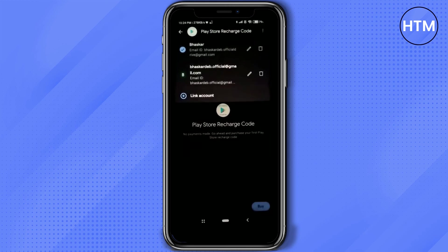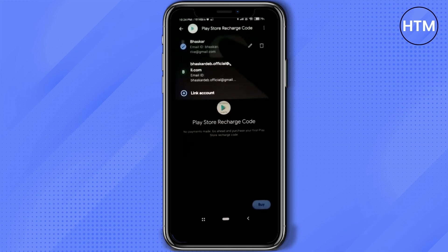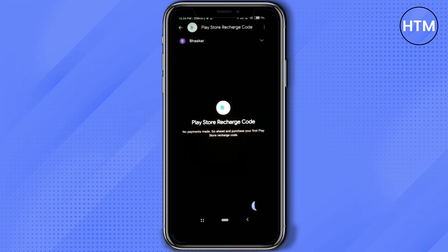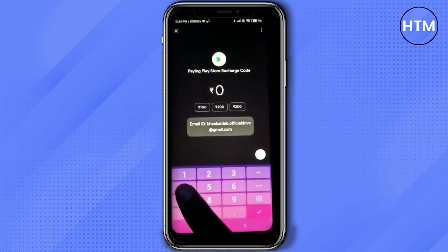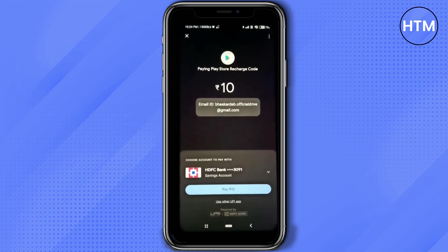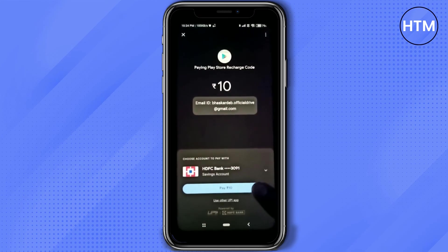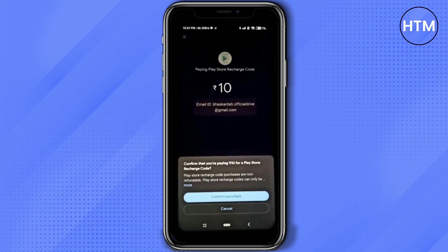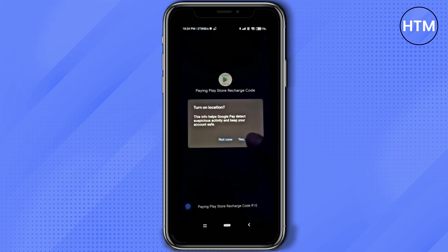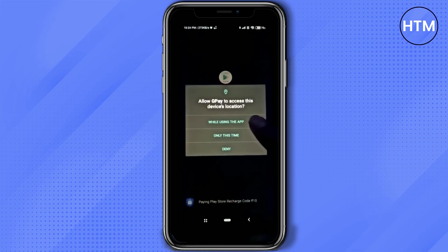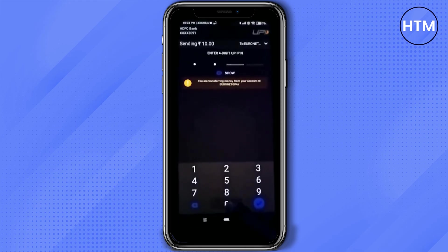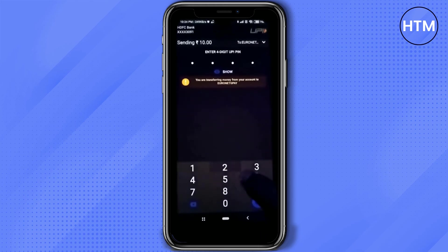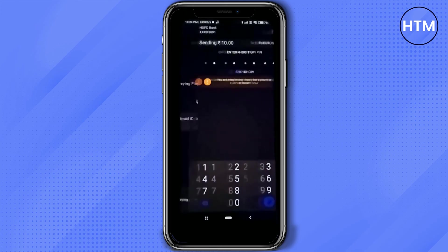After you have done that, simply click on buy, enter your desired amount, then click on the checkmark. Now simply click on pay, then click on confirm purchase. Again, simply allow all the permissions that are required. Now enter your code and again click the checkmark.